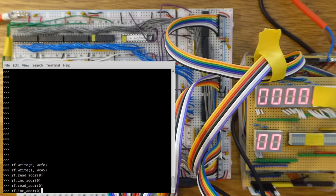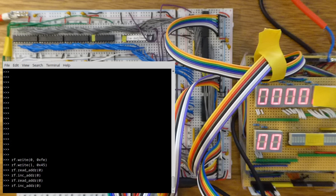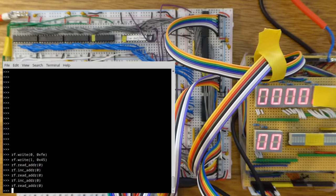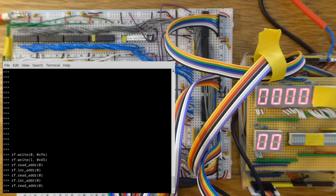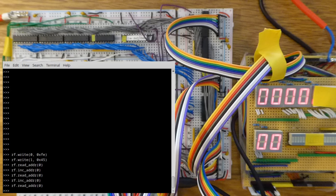Increment it once more. And it's 4600. So that's correct. In the case where it didn't carry, it did not increment the odd register. And where it did carry from the even register, it did increment the odd register. So that's working perfectly.